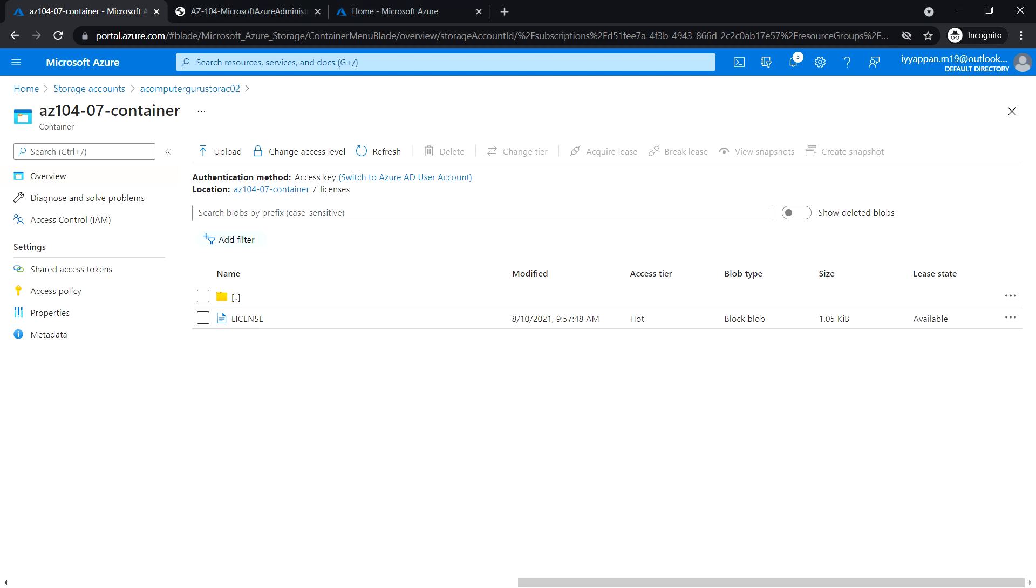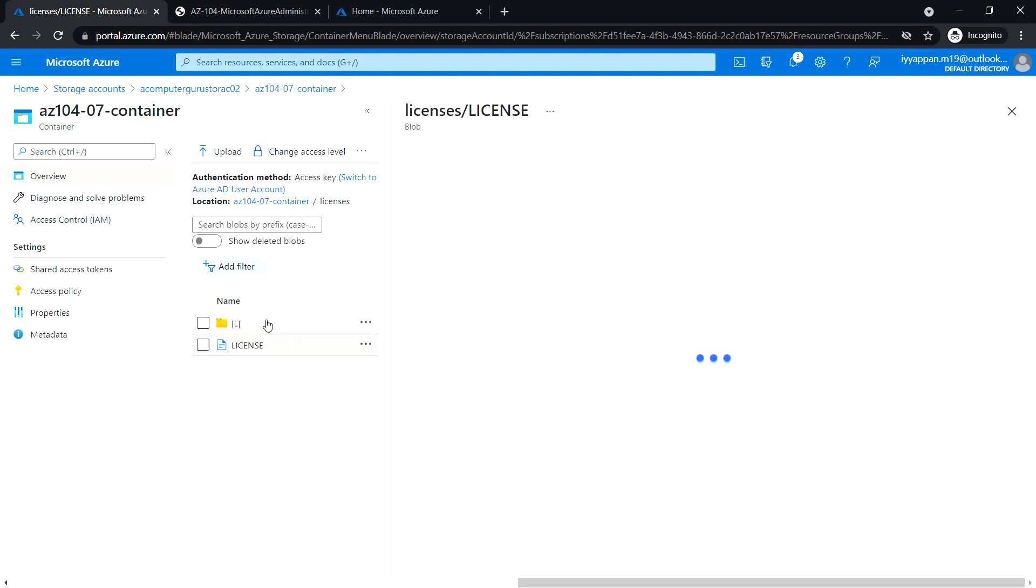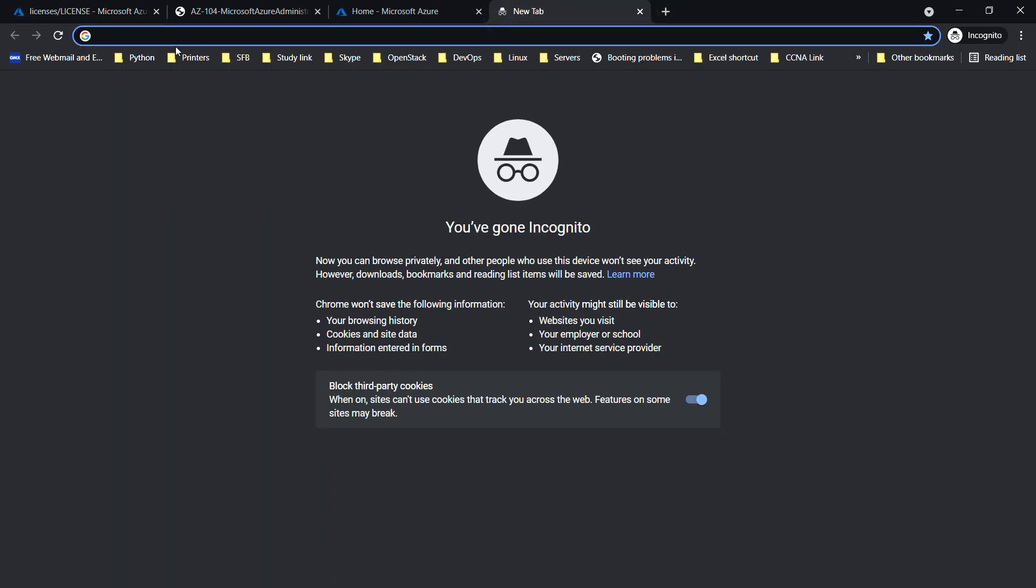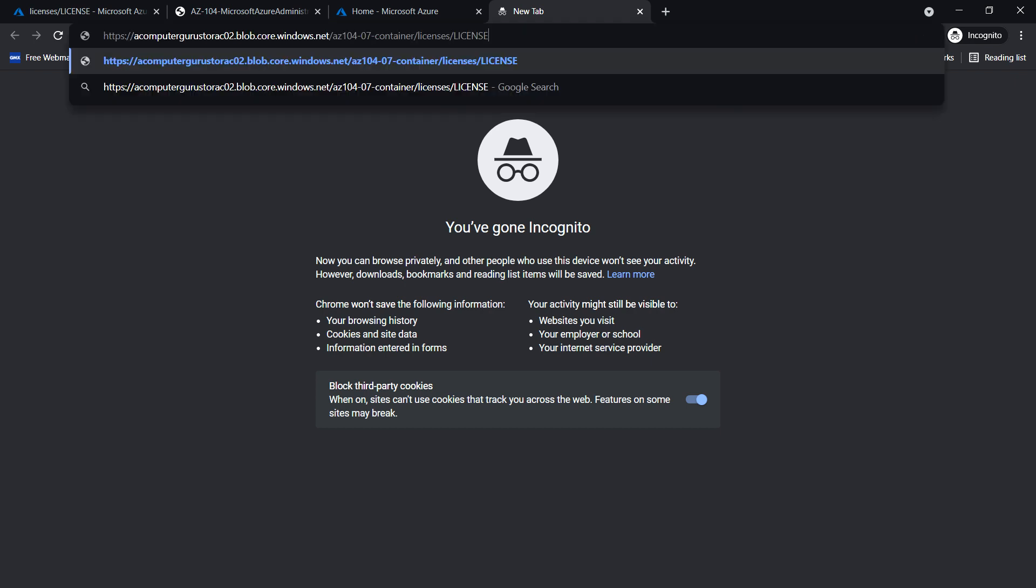Now we are going to configure authentication and authorization for Azure Storage. Click on the license file. Under overview, copy the URL to clipboard and open a new private browser window and paste it.